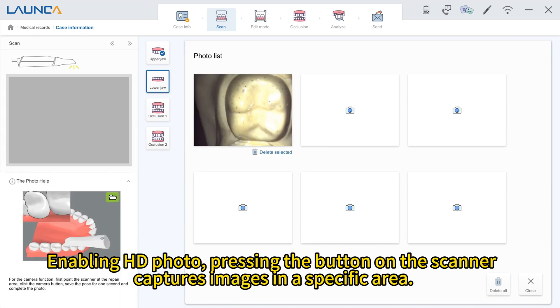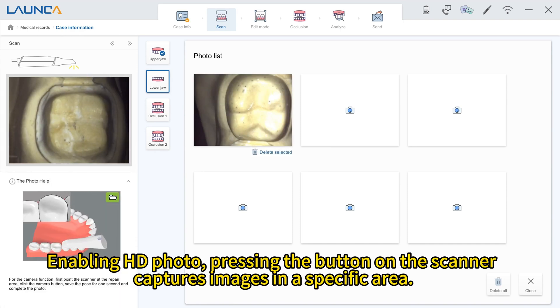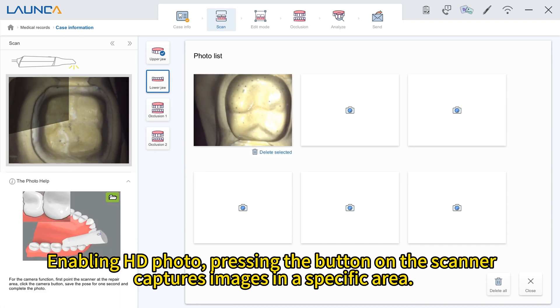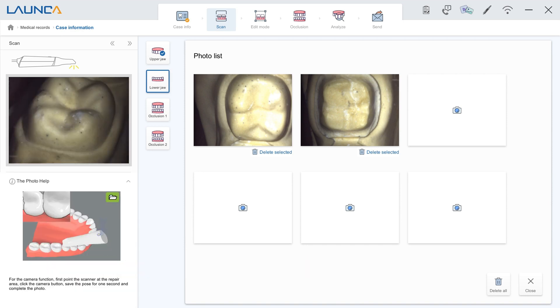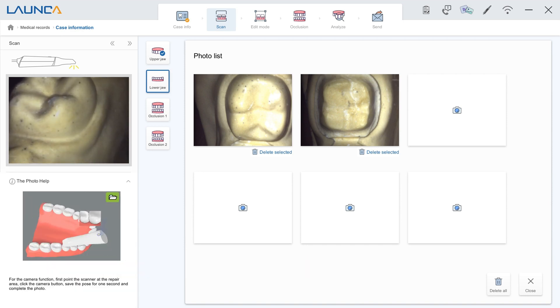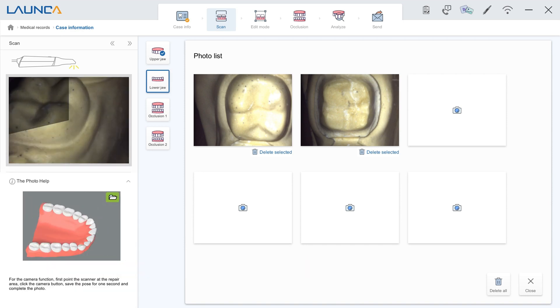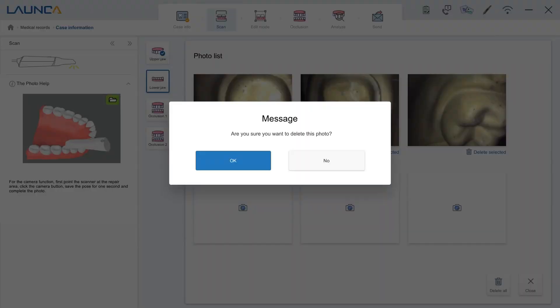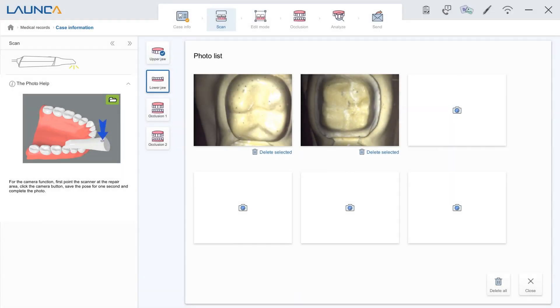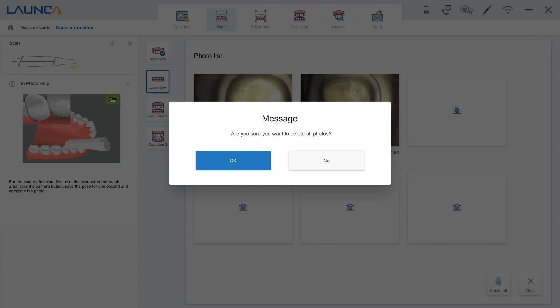Enabling HD Photo: pressing the button on the scanner captures images in a specific area. Upstate Snapshot: clicking the feature captures a detailed snapshot.